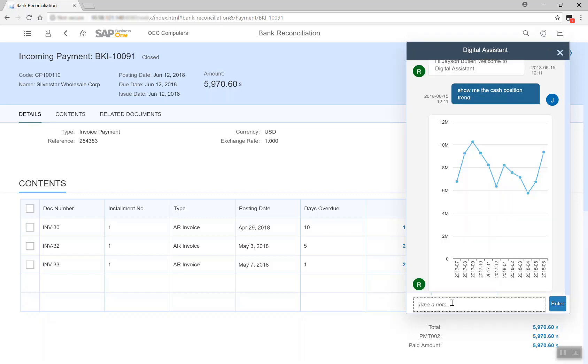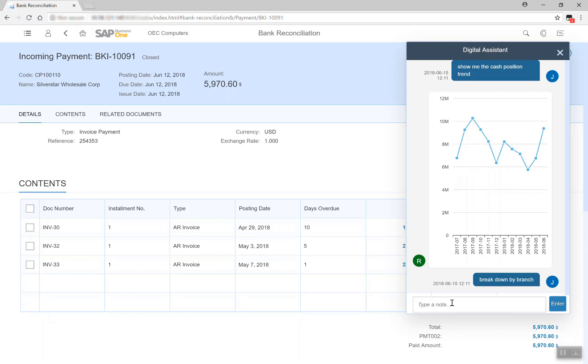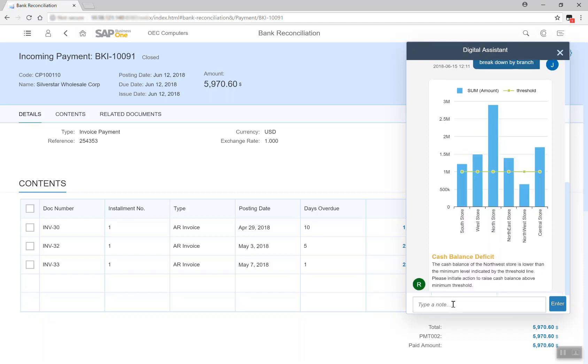Let's explore even further. Breakdown by Branch. The SAP Business One Digital Assistant not only brought my attention to the very relevant powerful analytics, but also offers suggestions to adjust cash balance among branches based on data insight.